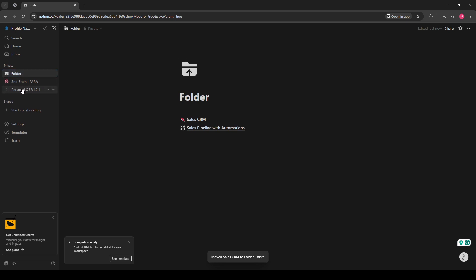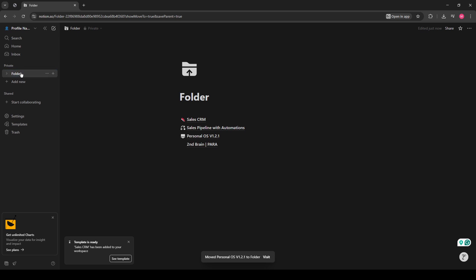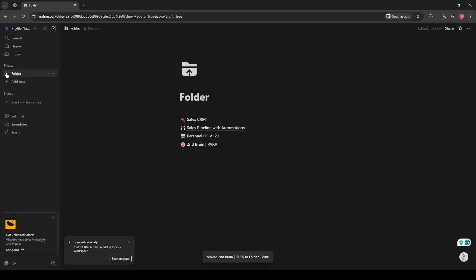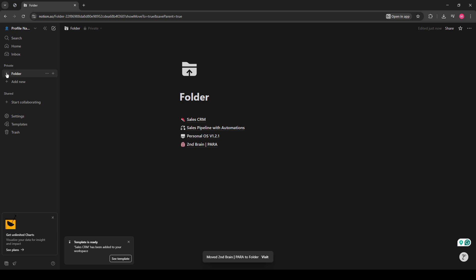This page transforms into a collapsible folder. You can click the small arrow next to it to expand or collapse the list of pages inside. This not only minimizes visual clutter in your sidebar, but also makes it super easy to navigate through your various tasks and projects.